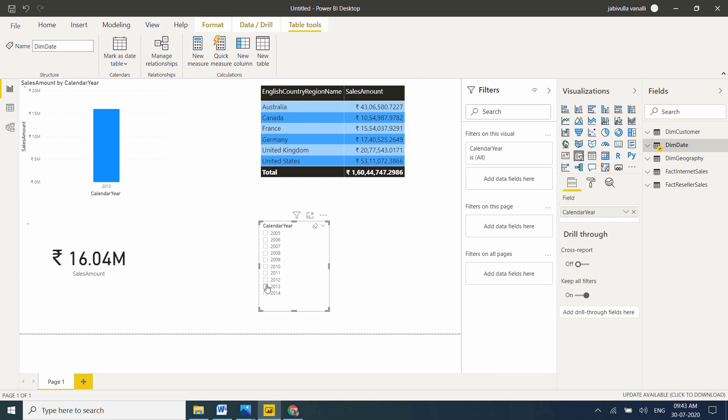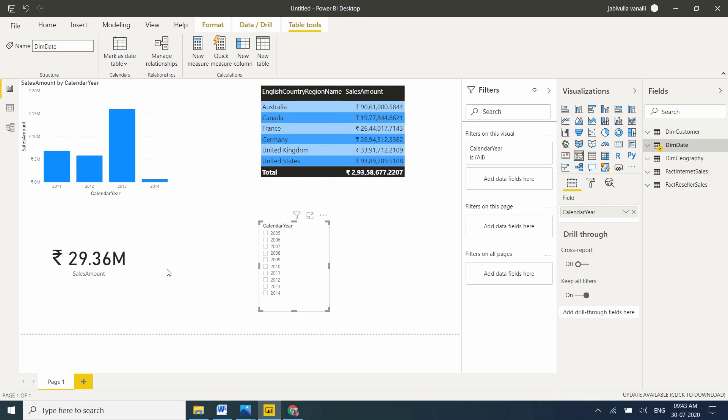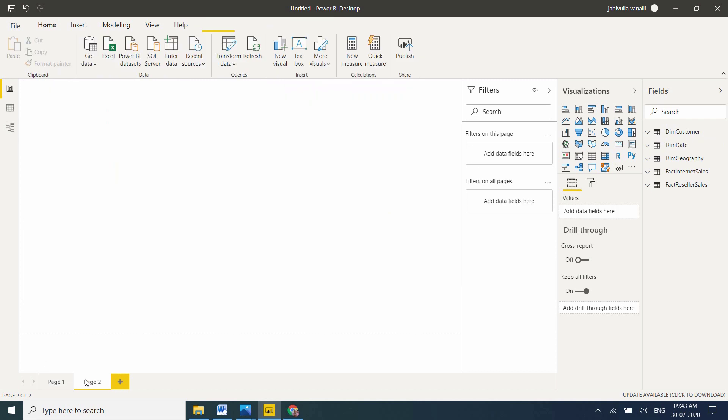Suppose if we have one more page, I want to use the same slicer on another page also. Then we will use the same slicer. I'm creating one more page.